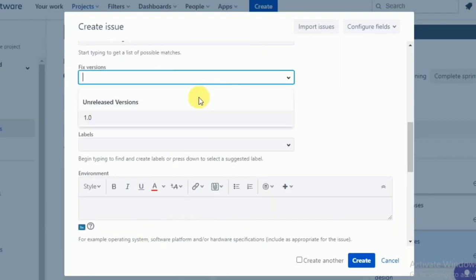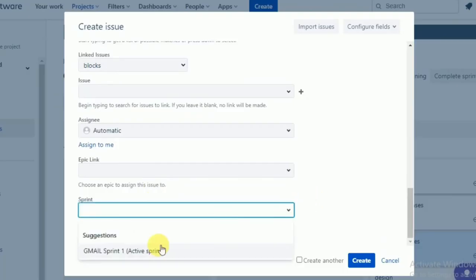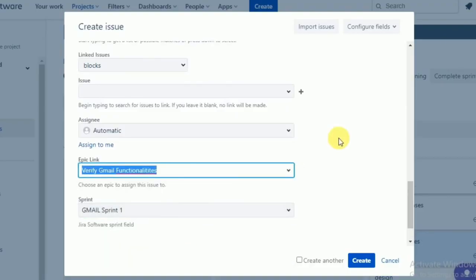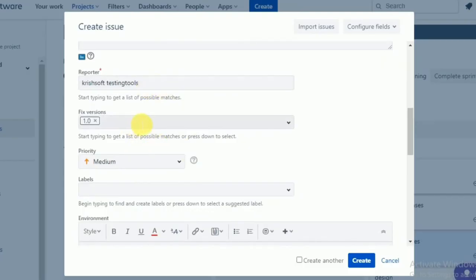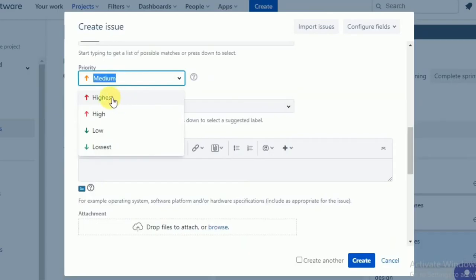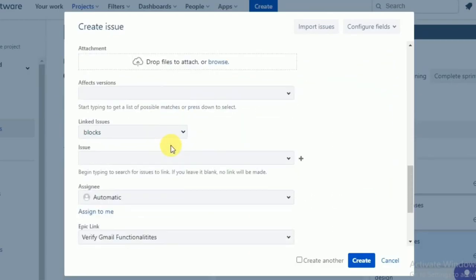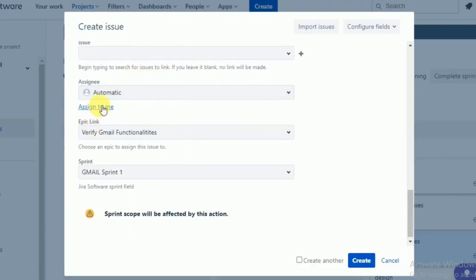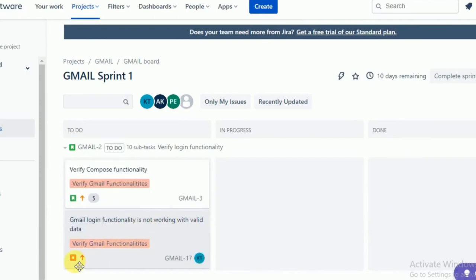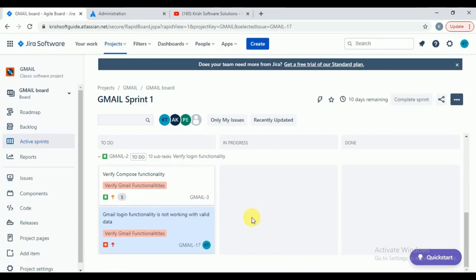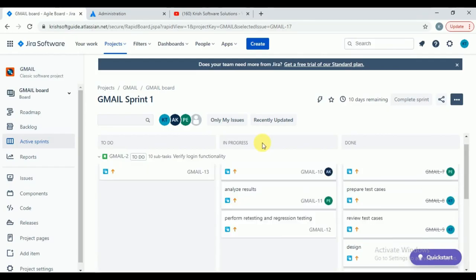Fix versions: 1.0. Priority: since login is not working we cannot do anything — select 'High.' Label if needed. Epic link: select our epic. Sprint: Sprint 1. These are all the mandatory fields — summary, description, reporter (automatically updated), fix versions, priority, epic link, and sprint. Click on create. In your storyboard you can see 'Gmail login functionality is not working with valid data.' The bug icon is shown — this is the symbol for a bug.